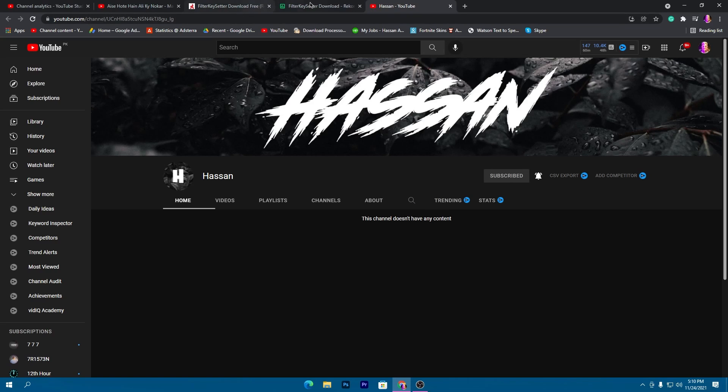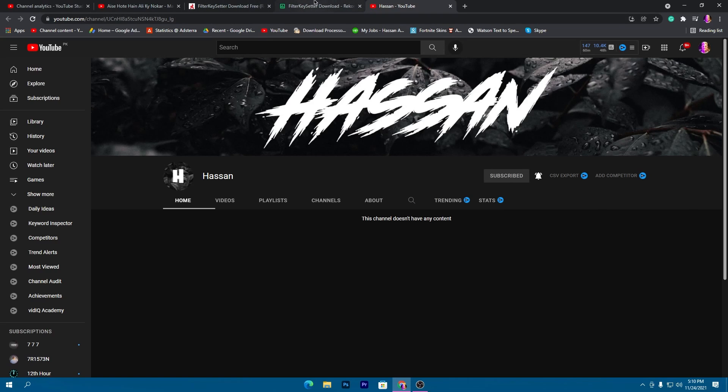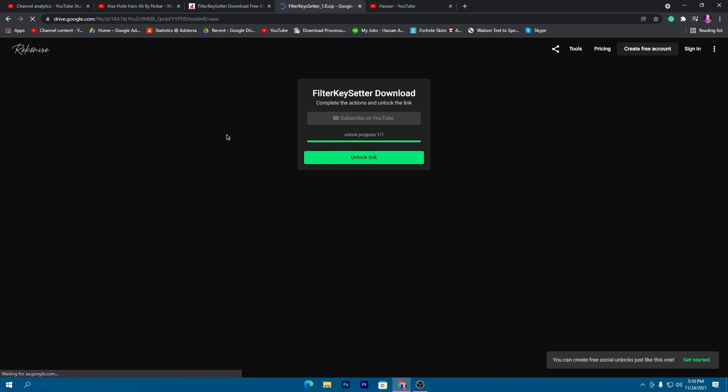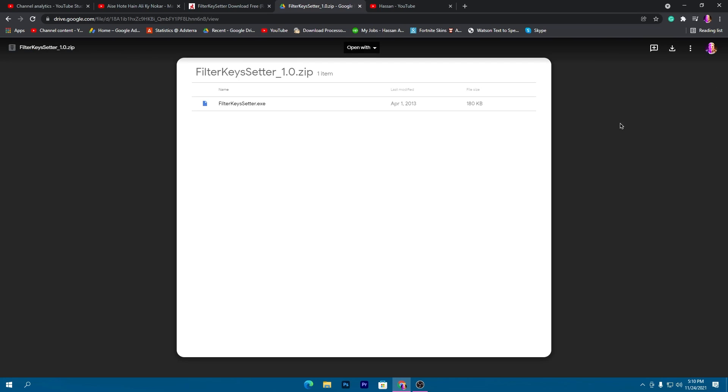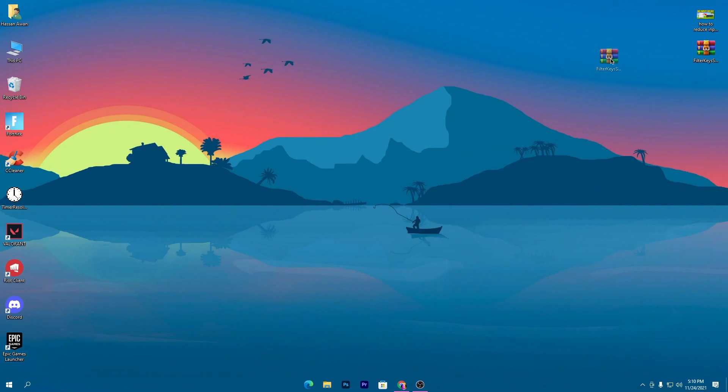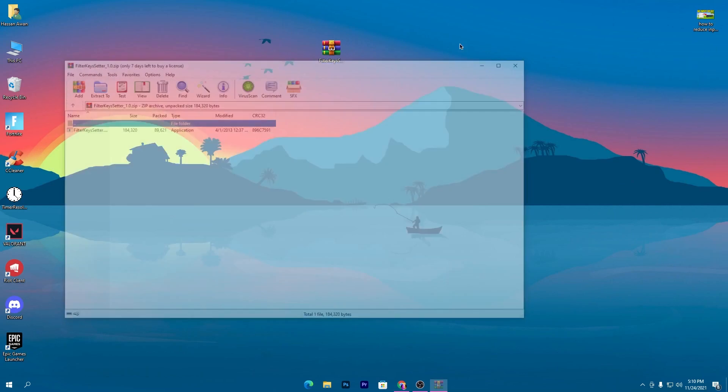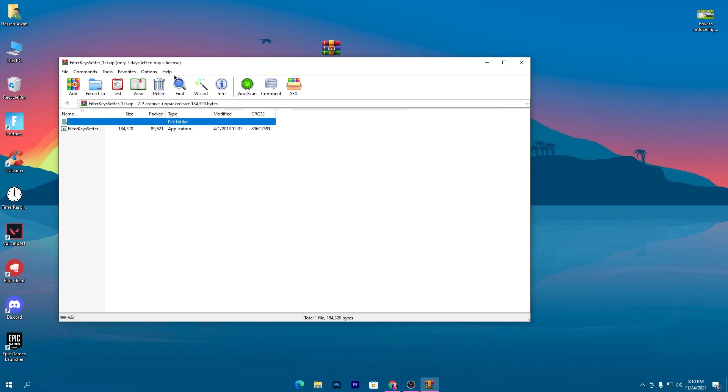Once you subscribe, this link will automatically unlock. Click on the unlock link button and this will take you to Google Drive. Click on the download button and download the software on your PC.